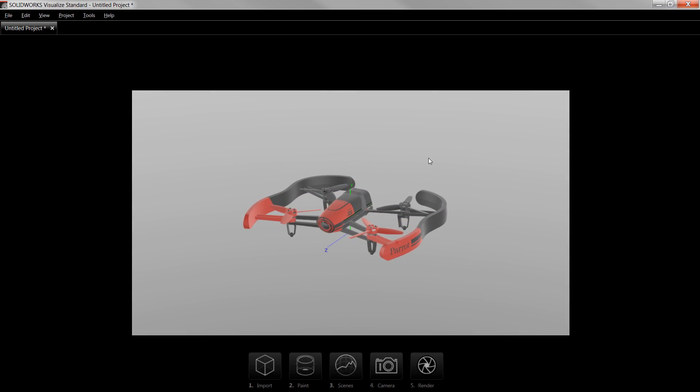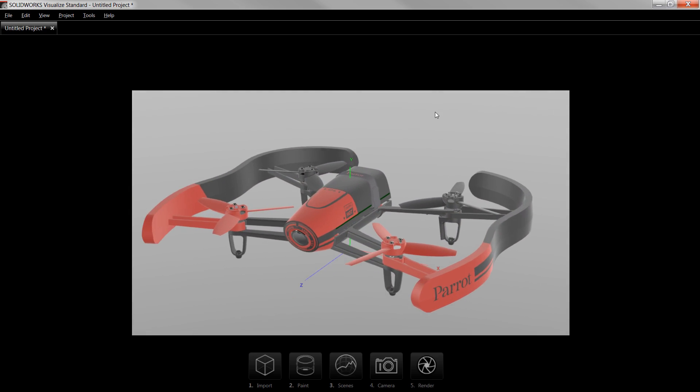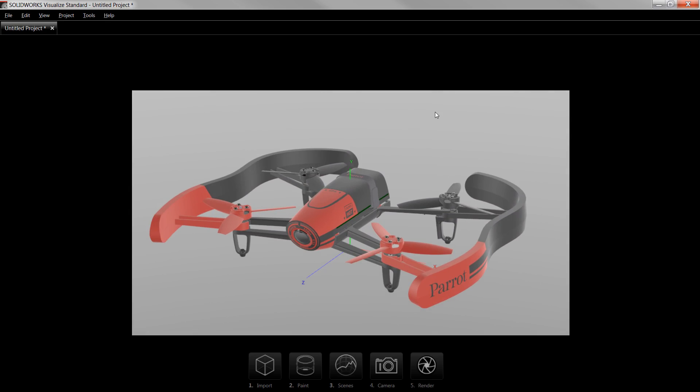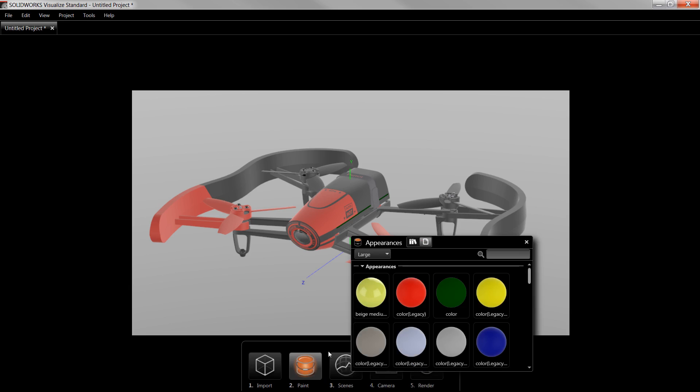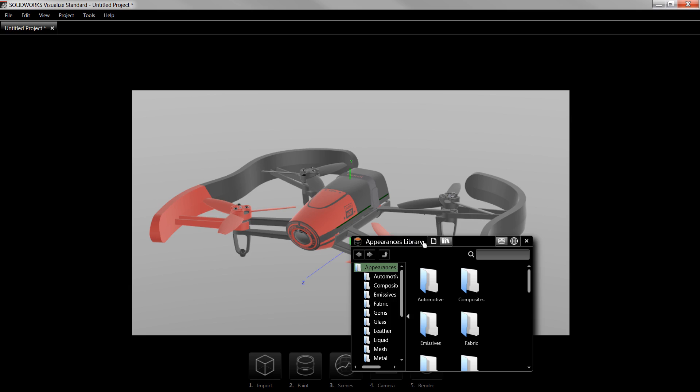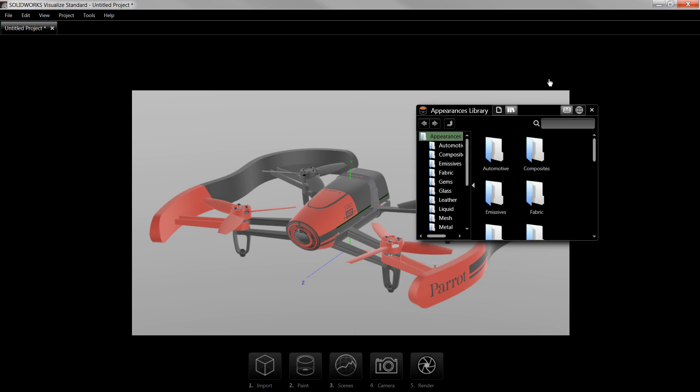With the model imported, I can modify its appearances by clicking on Paint, which allows me to drop colors and textured materials onto the model. For instance, if I want to make sure the camera lens on the front is transparent, I can click on Paint, toggle to the Library view to access a suite of colors and textures.